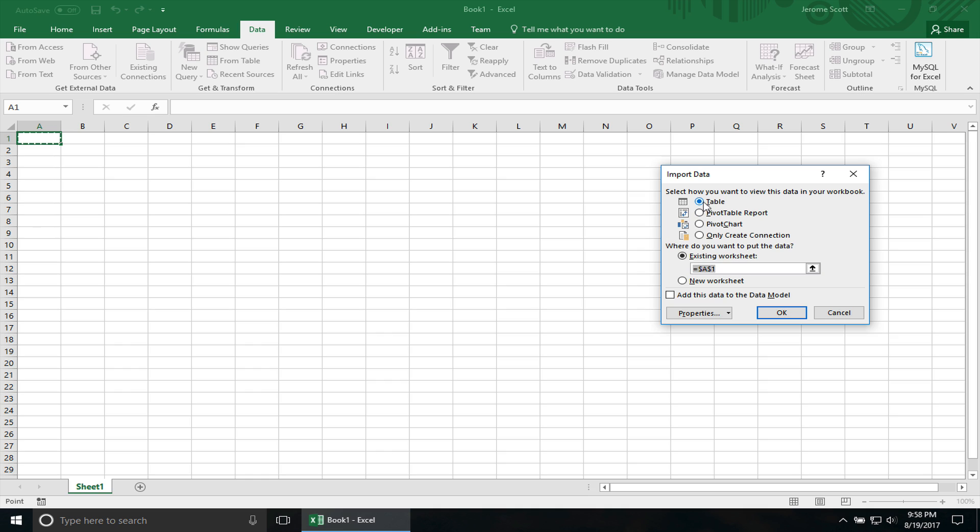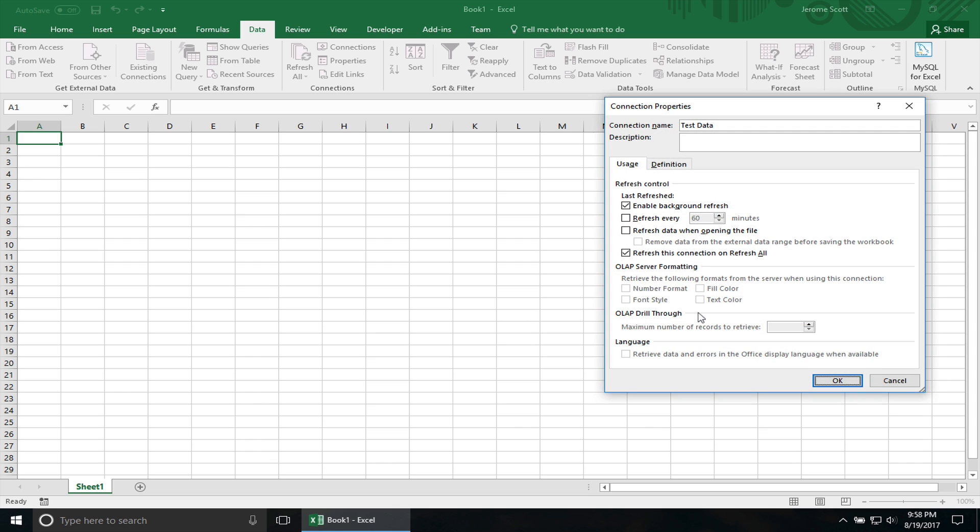And we're going to be importing the table, so leave that marked off. There's also properties right here that you can set properties before you actually import the data. You can have it refresh all connections when you click on Refresh All on the Data tab. I usually leave that checked off. You also can have it refresh data when opening the Excel file. Sometimes I have this checked off and sometimes I don't. It just really depends if you need new data every time you open up the workbook. But for now, I'm going to leave it checked off.